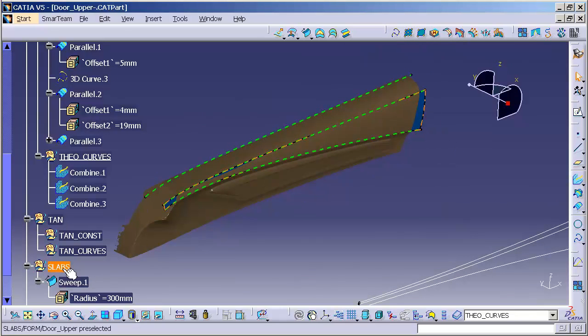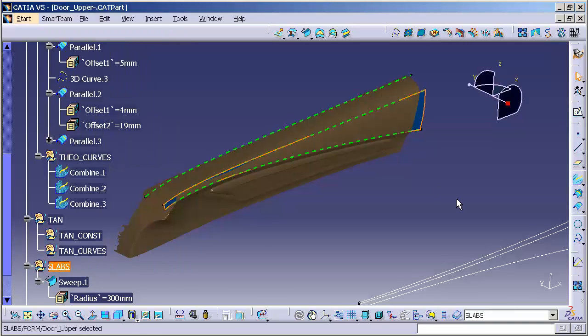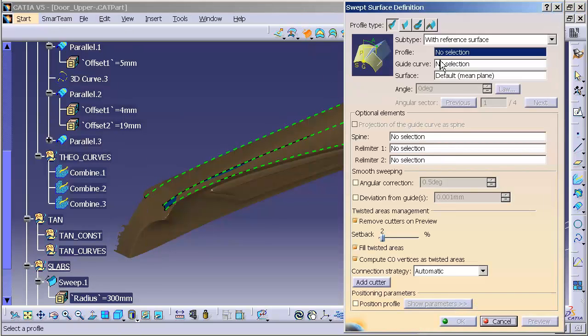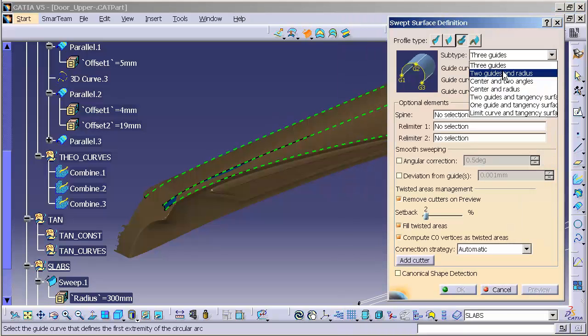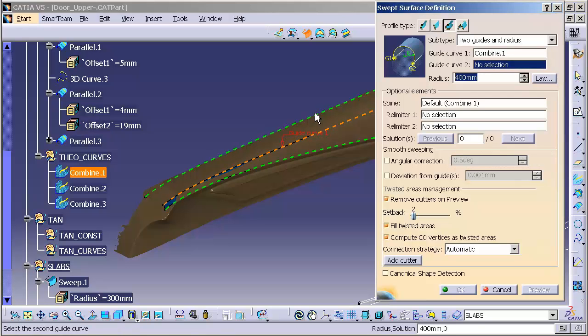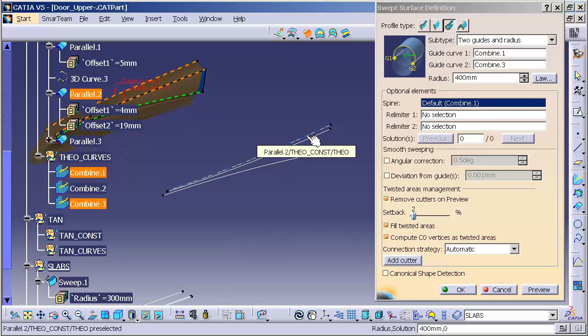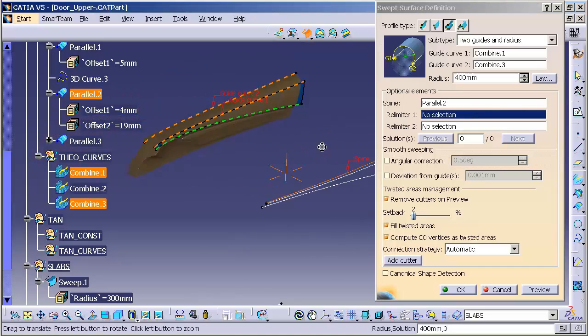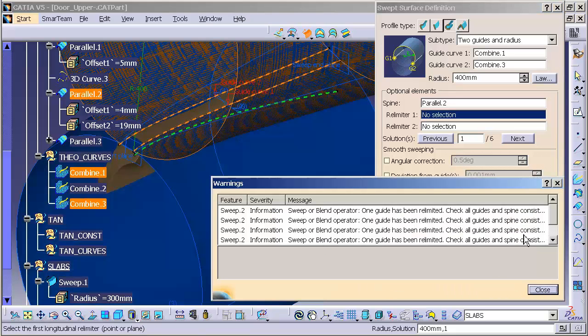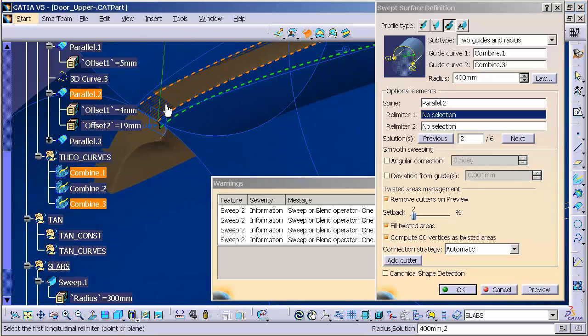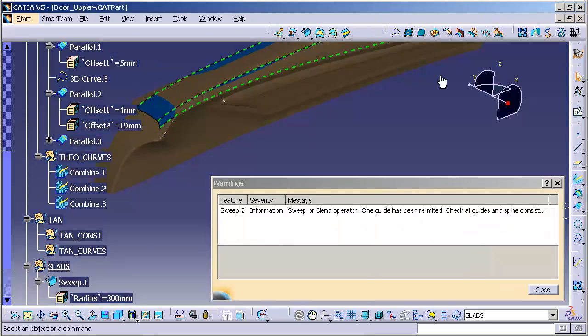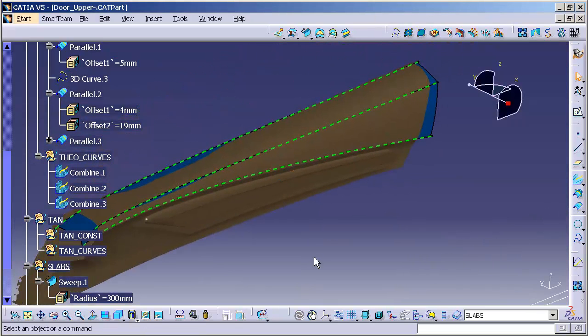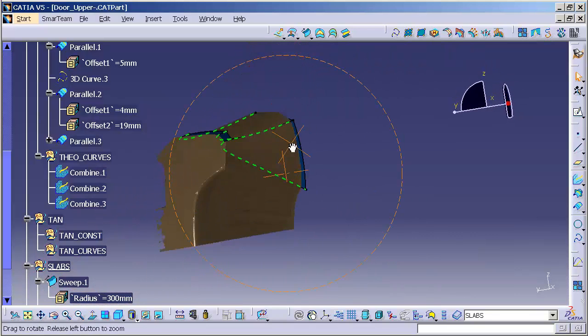So I will go into my slab's work set, define work object. I will go ahead and generate another sweep, another circle sweep, two guides and a radius. Guide 1, Guide 2, and I will use this curve as a spine. Preview. And I will go to the next until I get to the correct surface. And let me shrink this down a little bit.